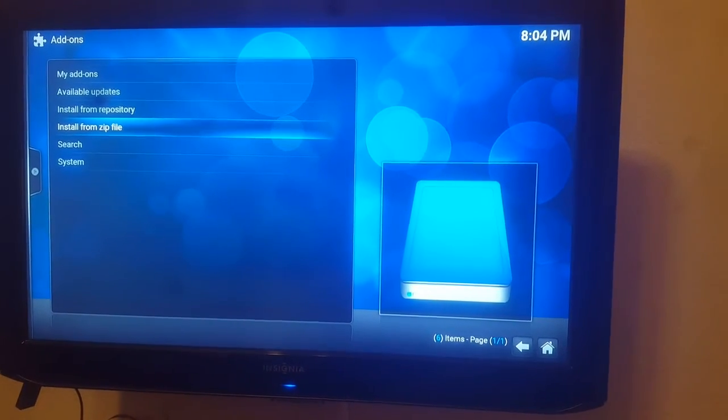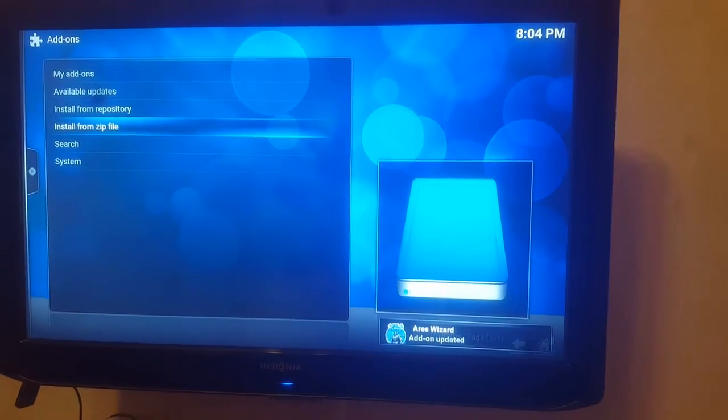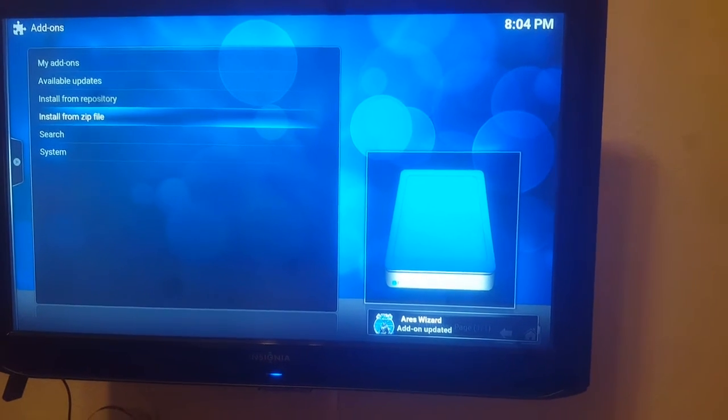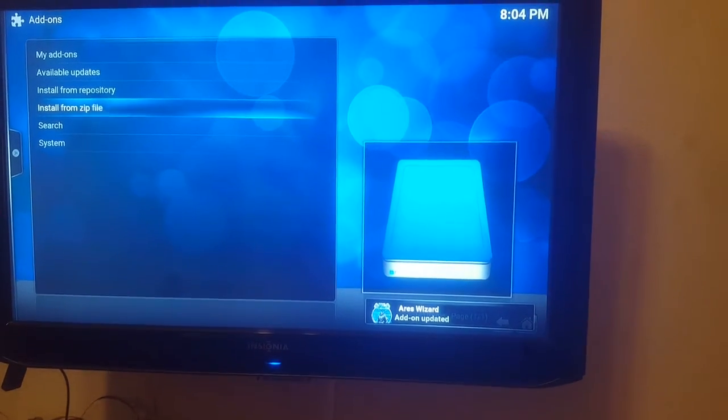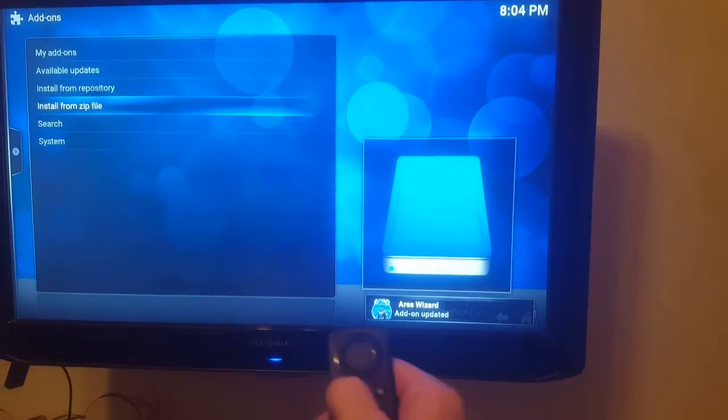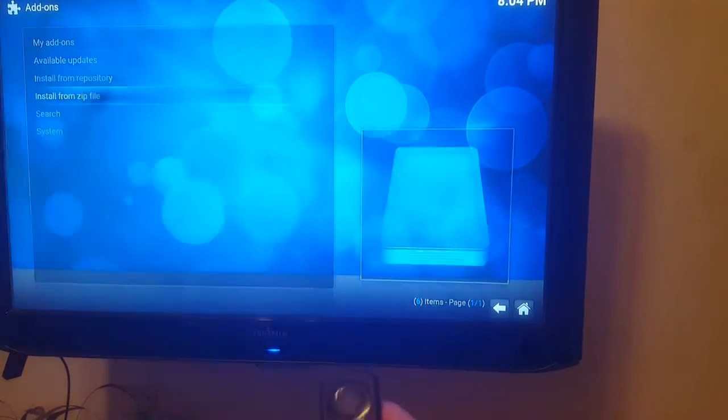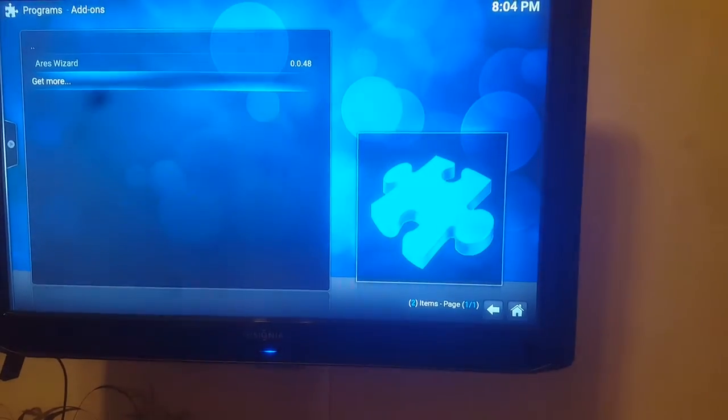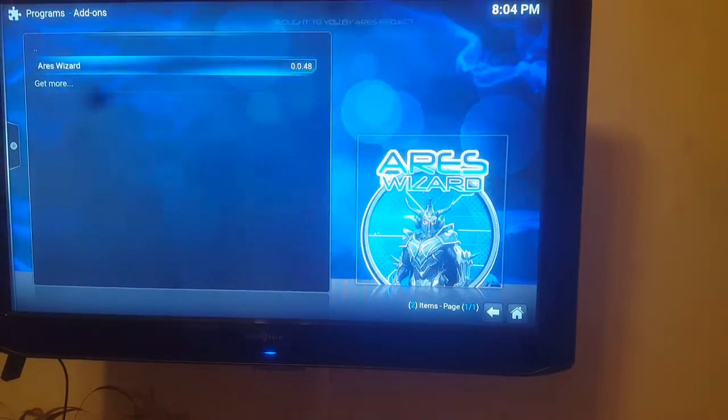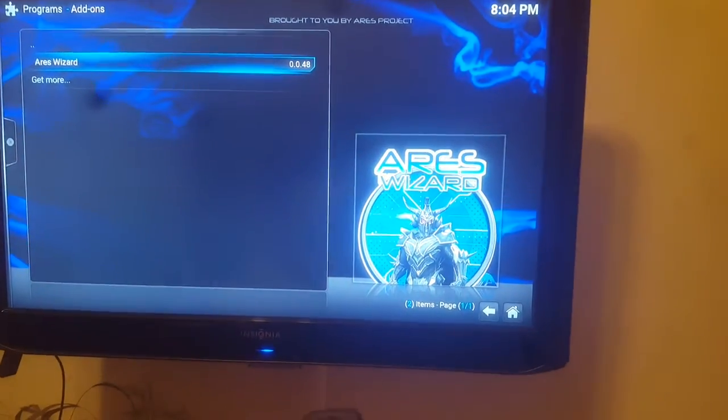After it's done downloading, after it's done installing it says AresWizard add-on updated. So now we're going to hit the back button on our remote and now we have AresWizard there.